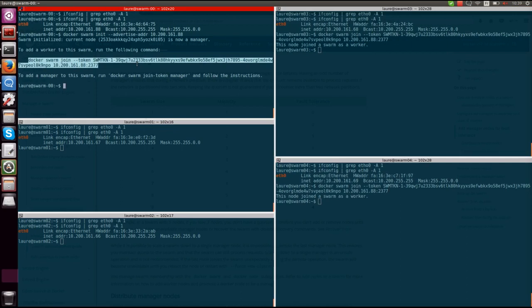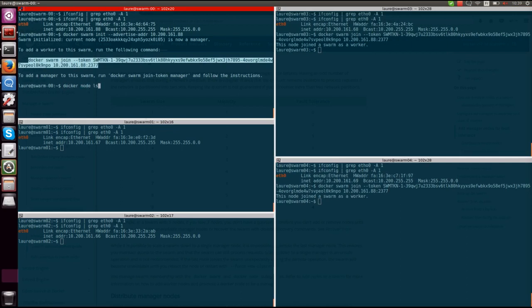If I want to check that, I can just list my nodes and I can see that currently I'm on swarm zero, my host is this machine, it's the leader, and there are no other managers in this swarm as there are no other manager statuses available.